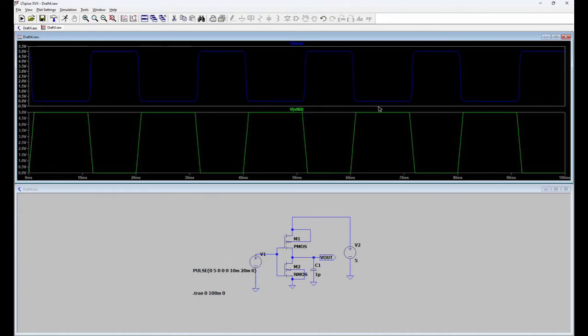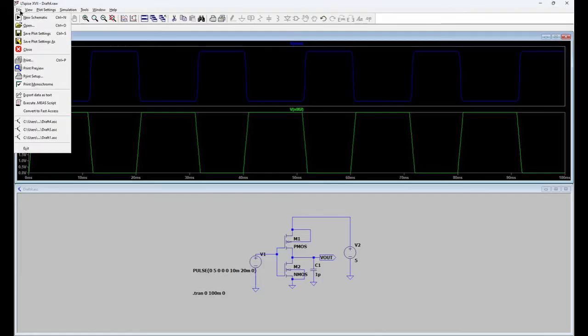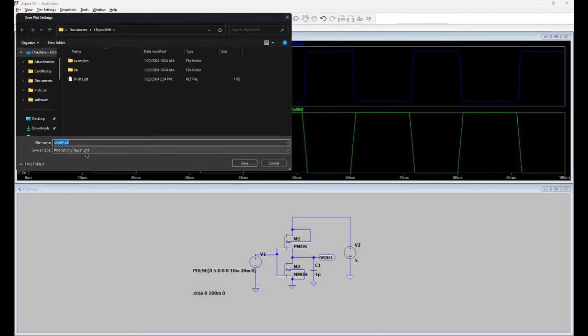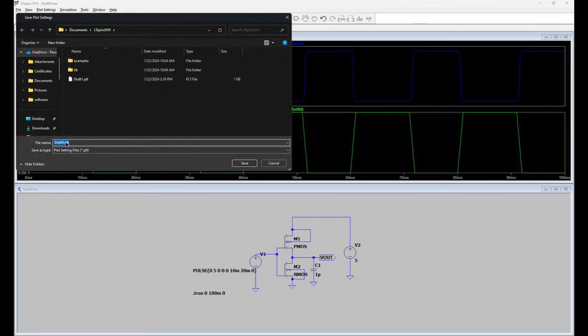So this is the transient analysis and if you want to save the plot you can go to file, save the plot as PLT format and the plot will be saved in PLT format.